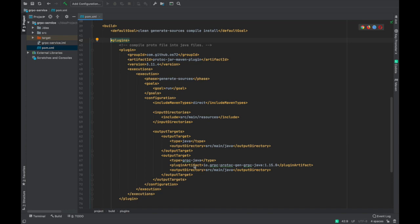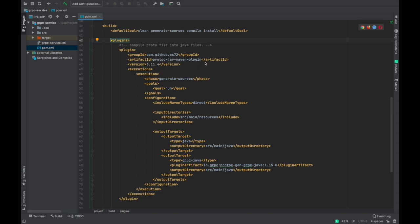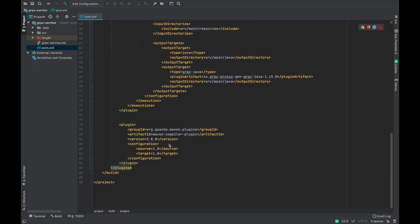Once we have placed this protobuf file in this directory, we have a plugin artifact. This is the gRPC artifact which is provided by Google. So we have to use this compiler to generate the stubs from our protobuf file. Once we have this compiler in our project, it will read this protobuf file and generate the Java stubs for us. And this particular artifact is protoc-jar Maven plugin. This maven compiler plugin compiles our Java source code. So we are using Java 1.8 version.